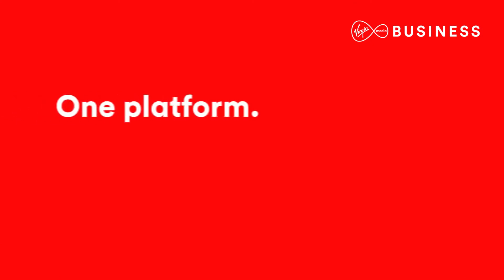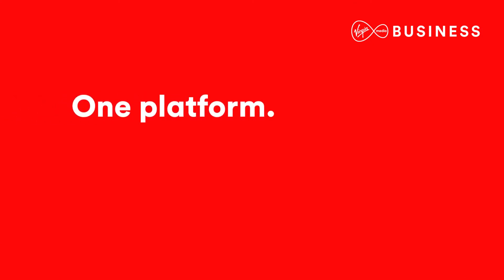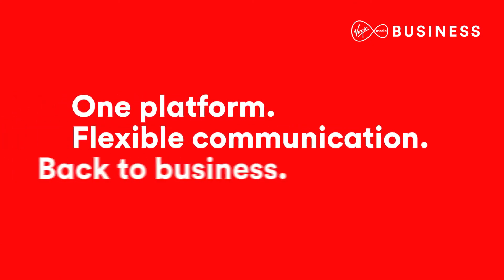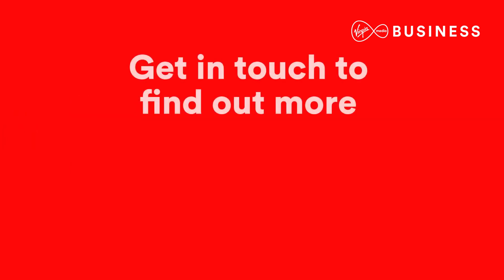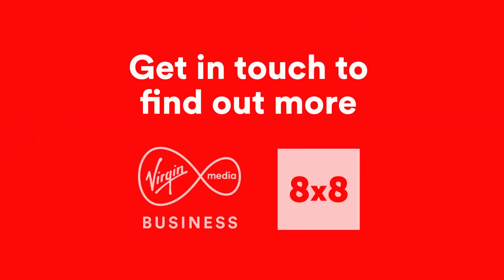One platform. Flexible communication. Back to business. To find out more about what eight by eight can do, just get in touch.